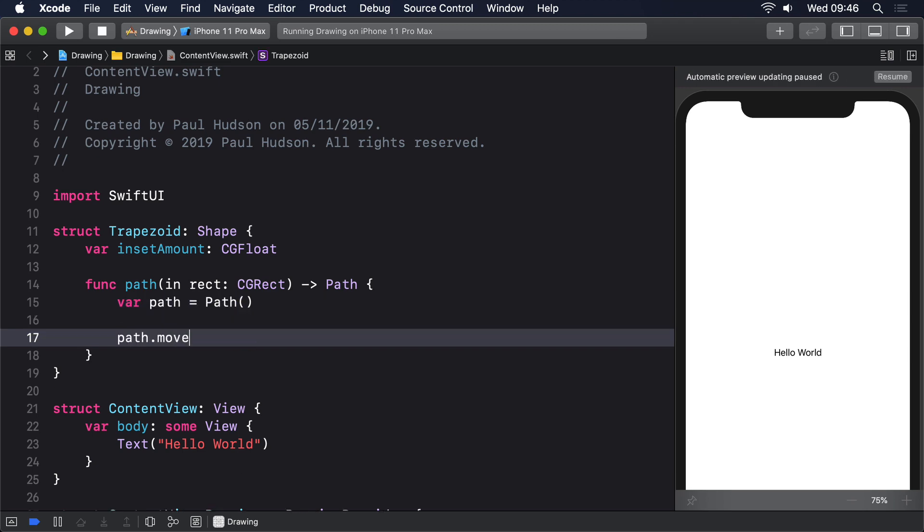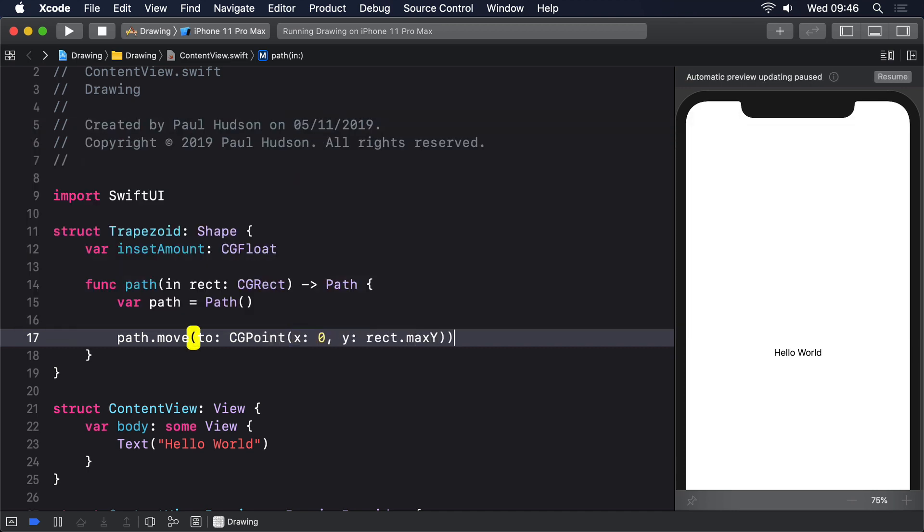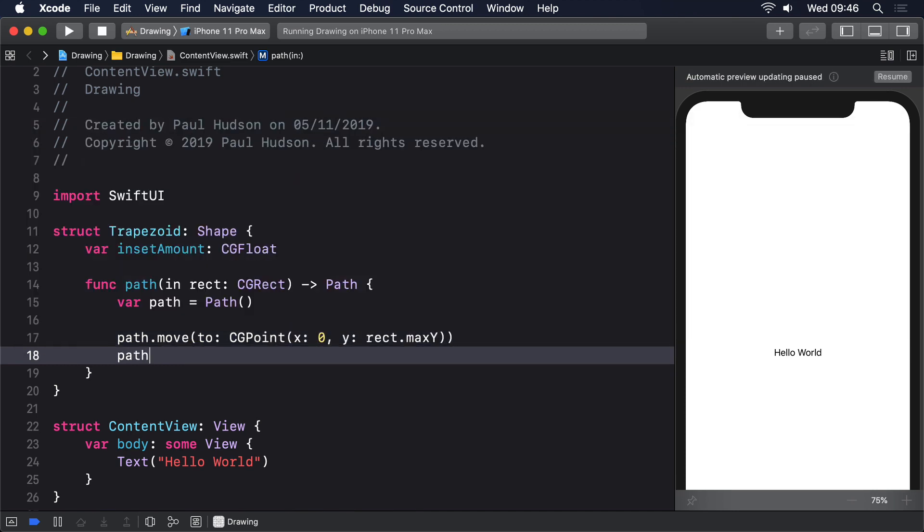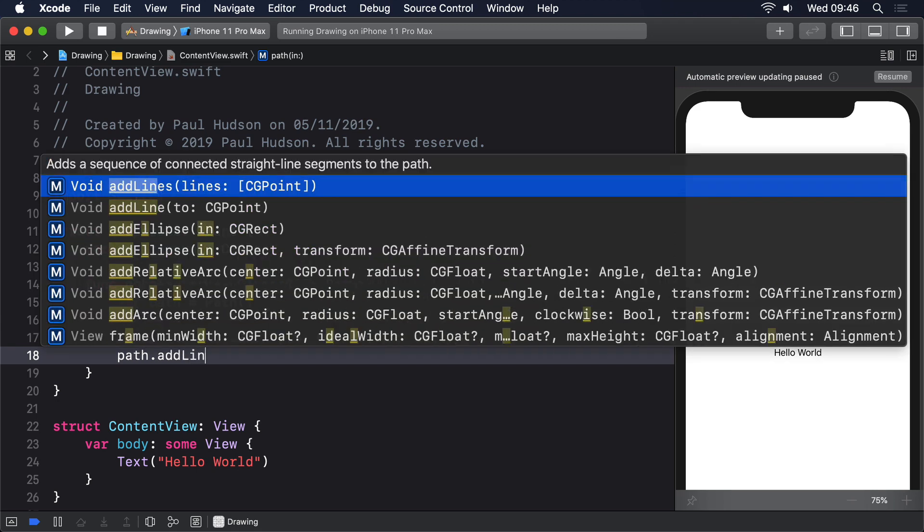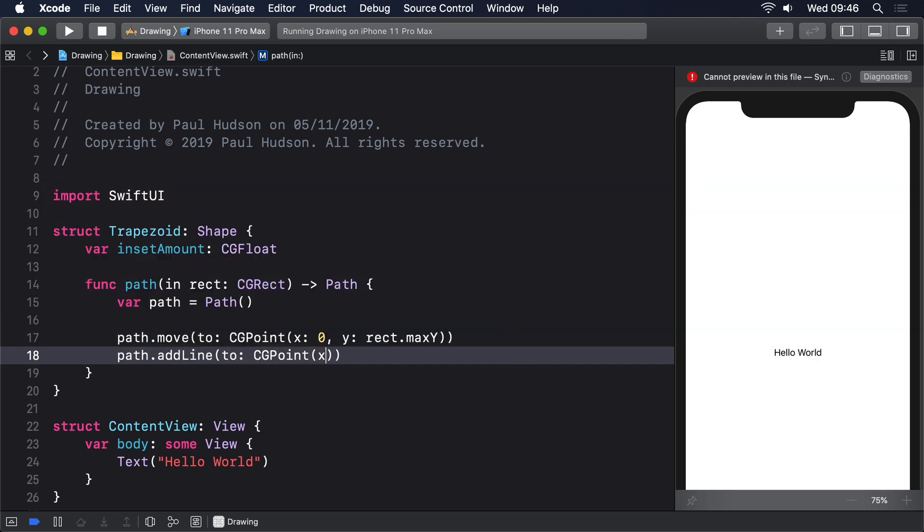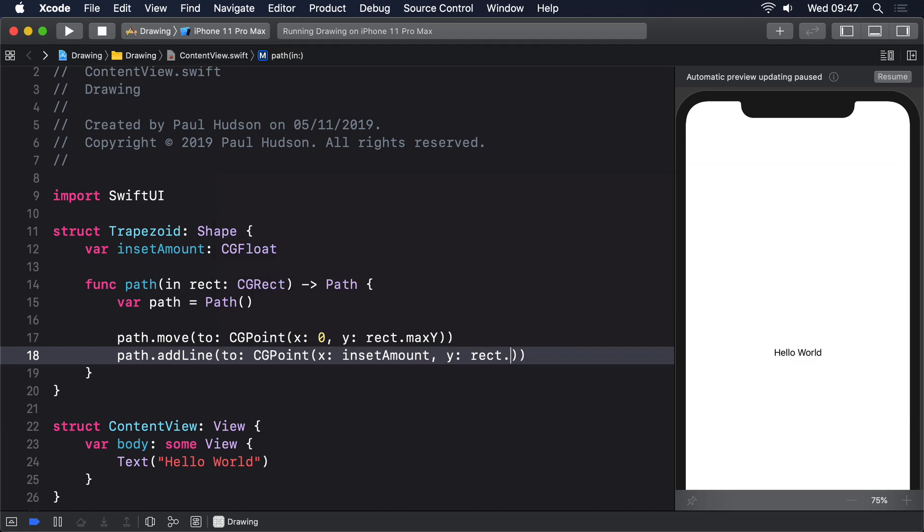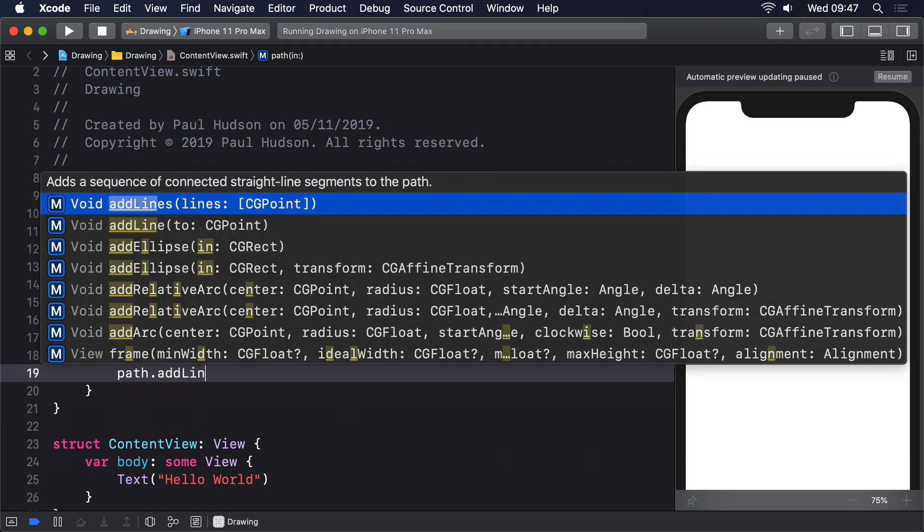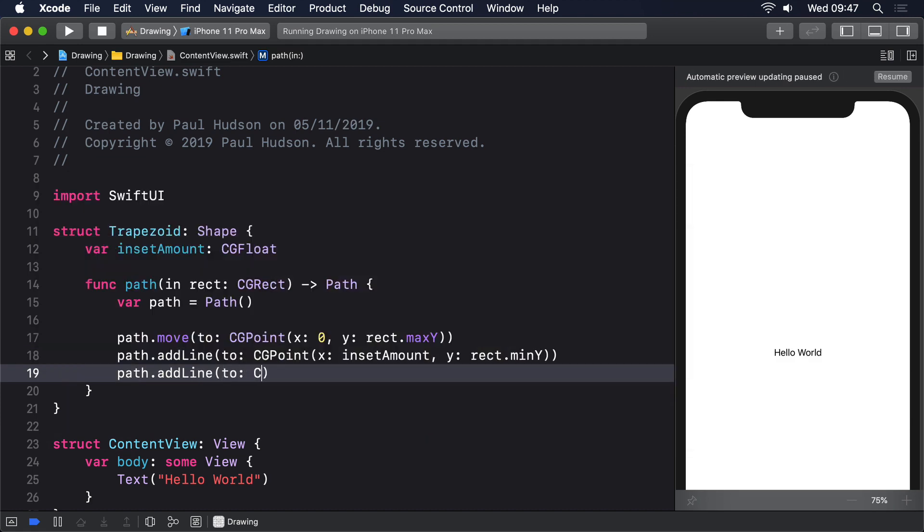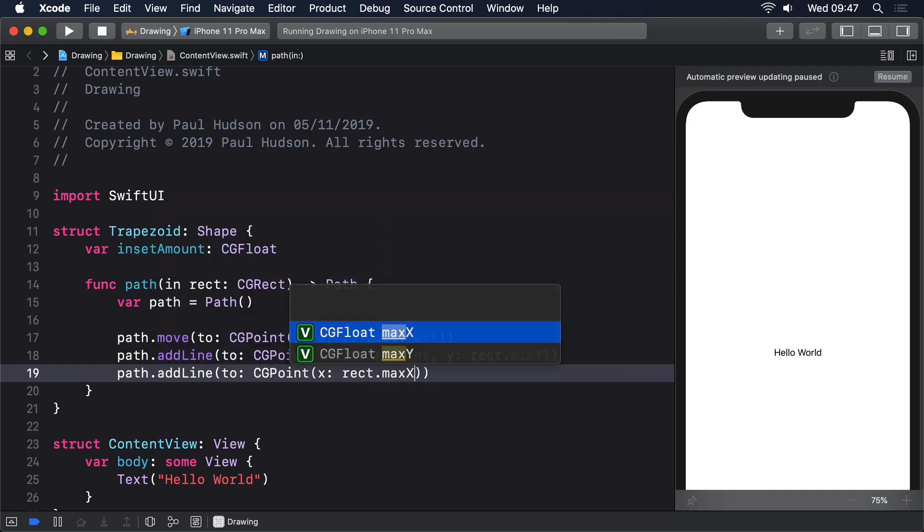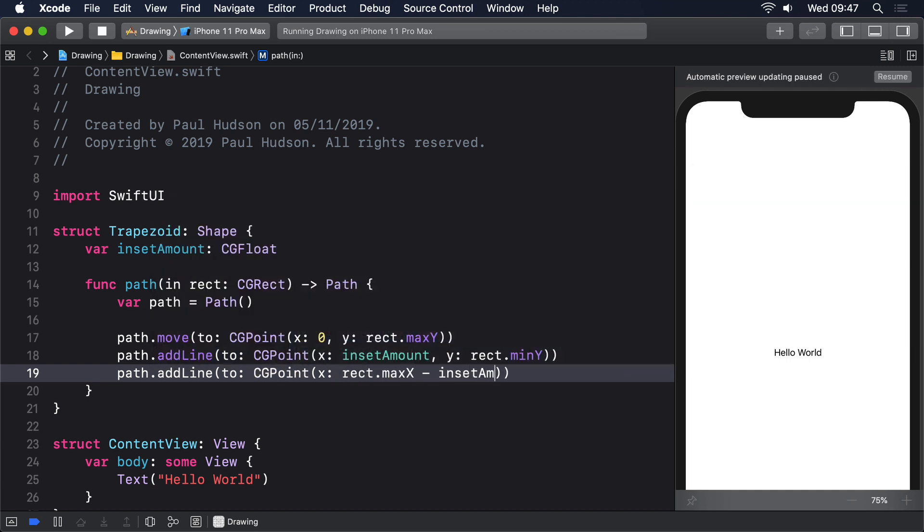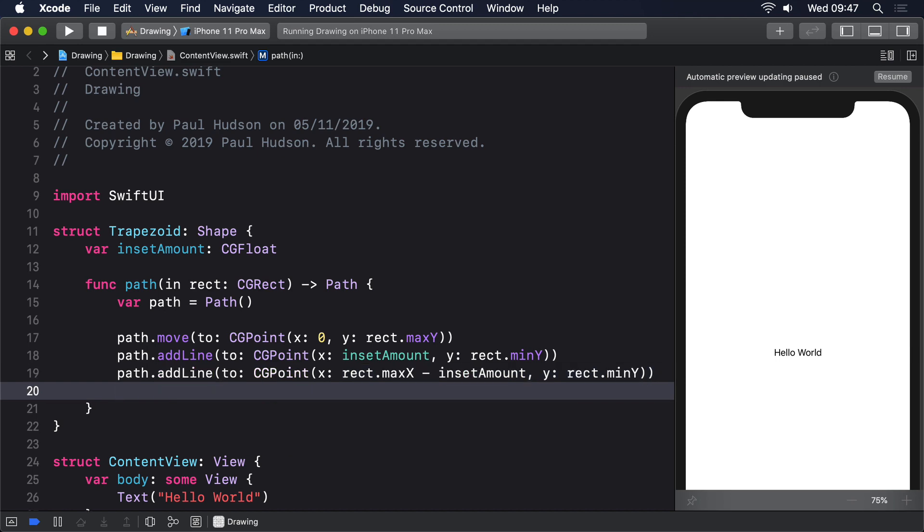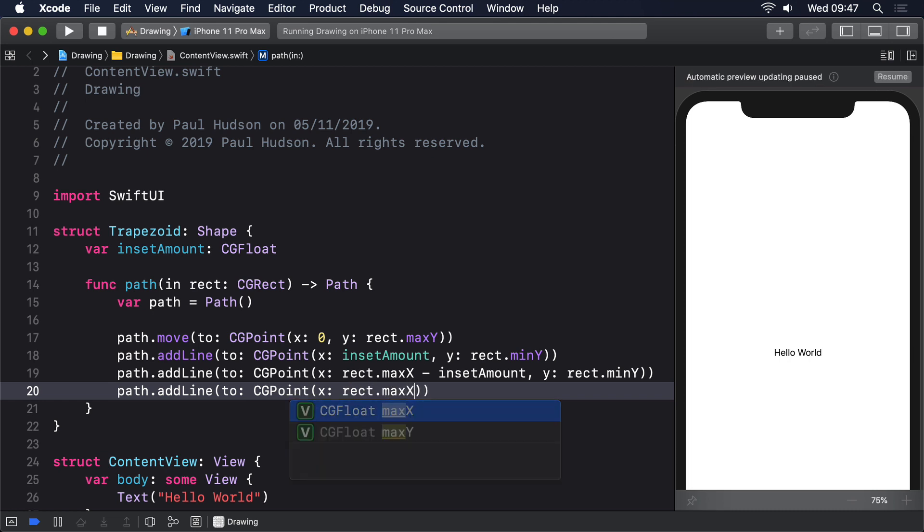Path dot move to CGPoint x 0, y rect dot max y. Path dot add line to CGPoint x inset amount, y rect dot min y. Path dot add line to CGPoint x rect dot max x minus inset amount, y rect dot min y. Path dot add line to CGPoint x rect dot max x, y rect dot max y.